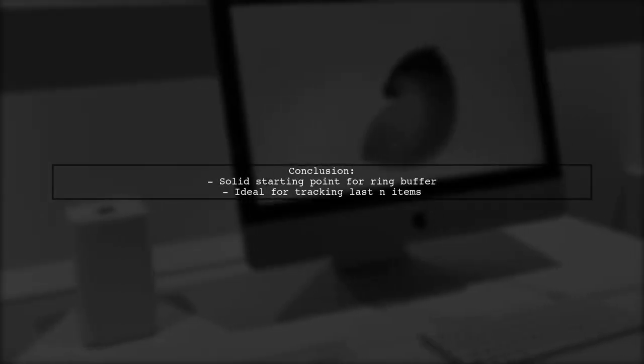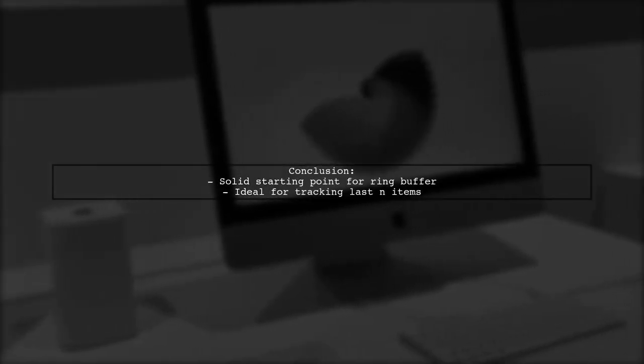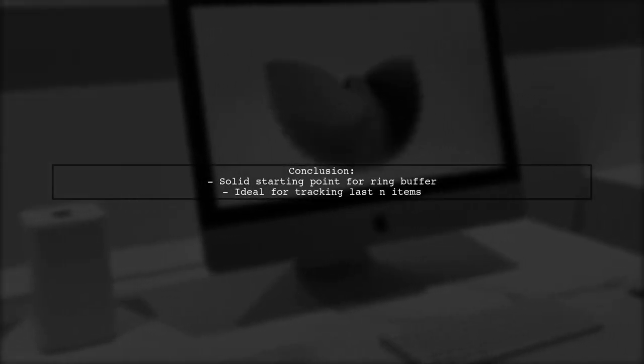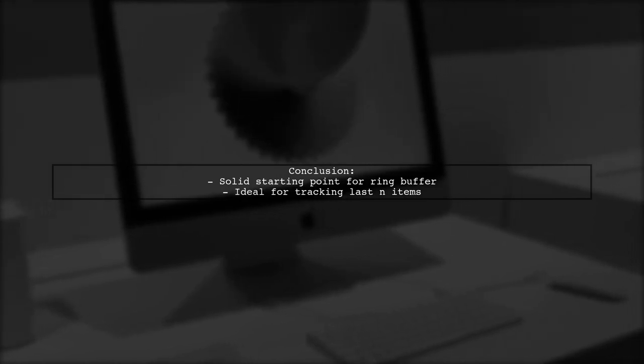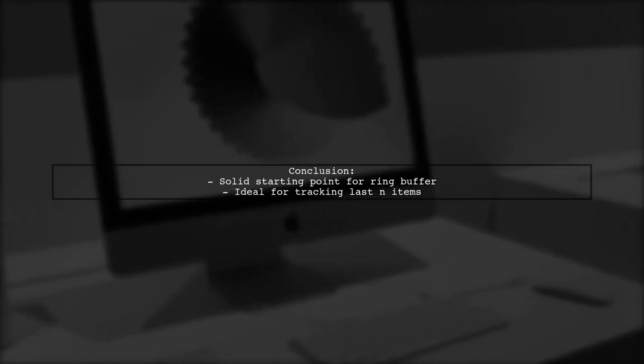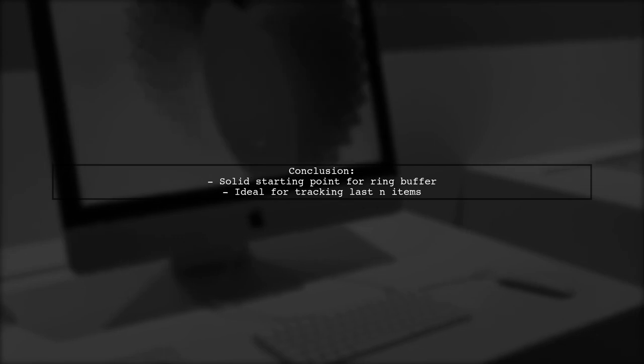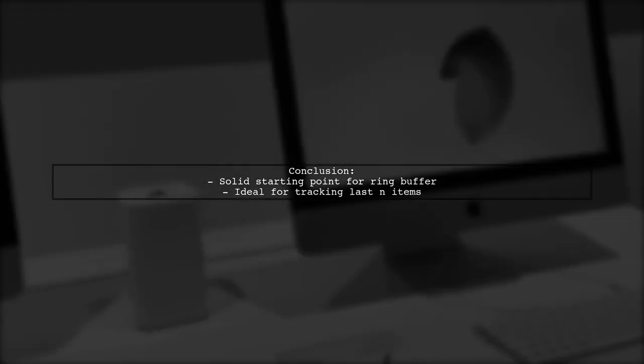Overall, this implementation is a solid starting point for a ring buffer suitable for scenarios where you need to keep track of the last N items.